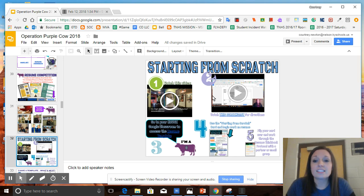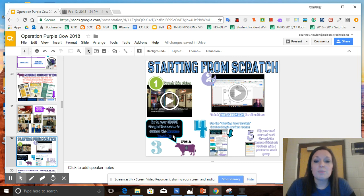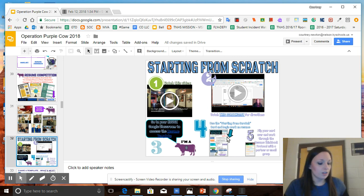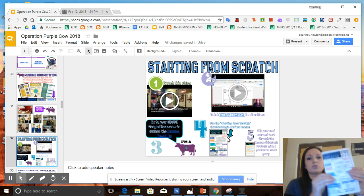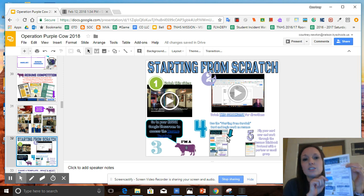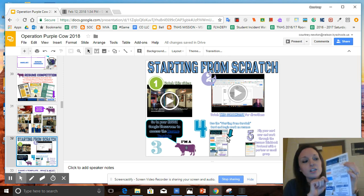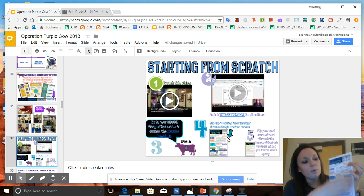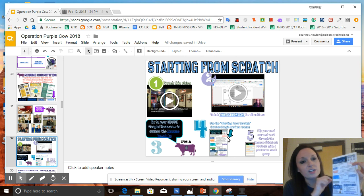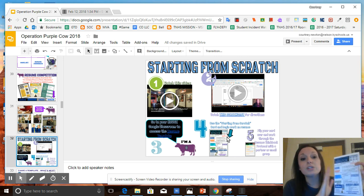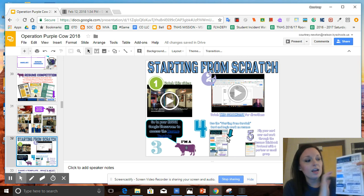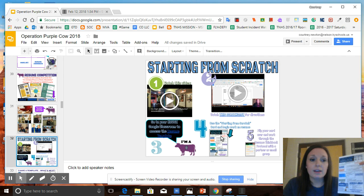There's another screencast giving more directions about the components of a resume, links to the template, and also it will direct you to this card called starting from scratch, and you can get this from your care and connect leader. If you are starting from scratch, there is a supplemental card here that gives you more information about what an objective is, what skills you should be putting on your resume, etc.